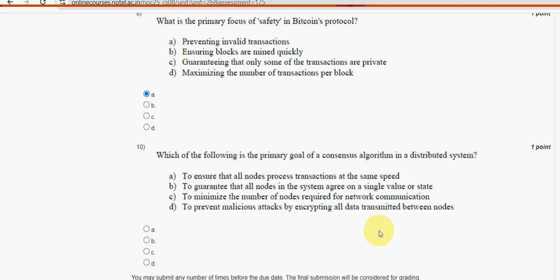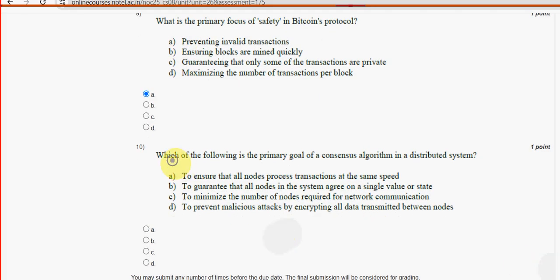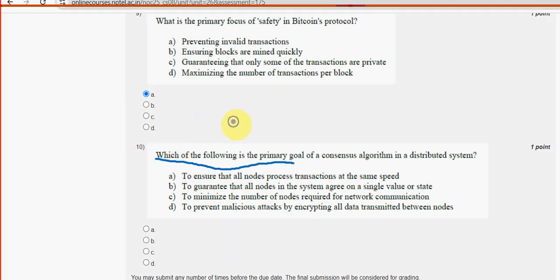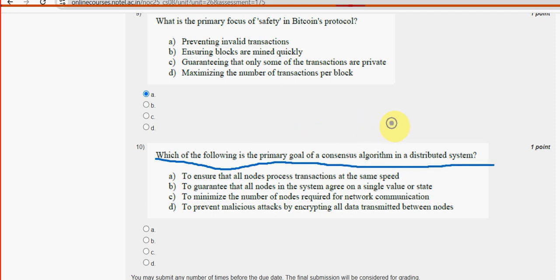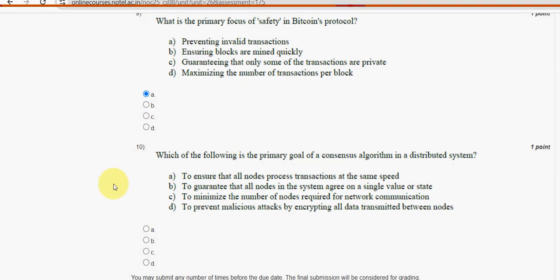Tenth and final question: Which of the following is the primary goal of a consensus algorithm in a distributed system? Option B is the probable solution for the tenth and final question.